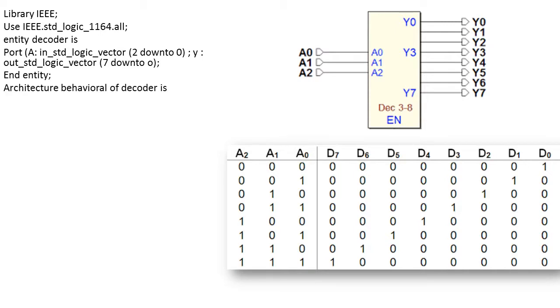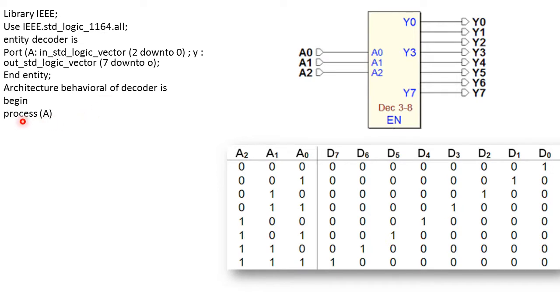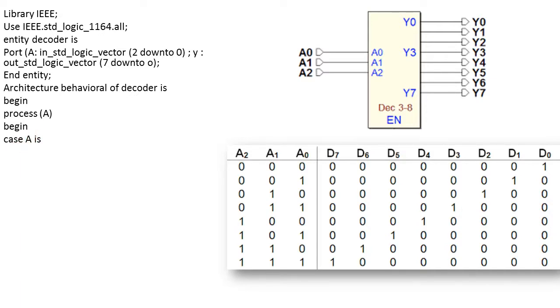Now we will write architecture style. Architecture, the style of modeling is behavioral of decoder is. We will initialize it and we will write the process. For the case of process we have the input as A so we write the statement as process A and let us initialize the process and now we will go for case statement. The case A is, that means for all combinations of A the output is going to be selected.